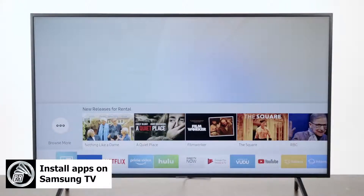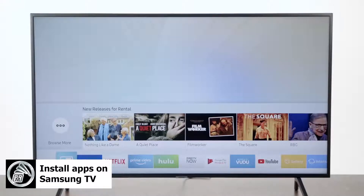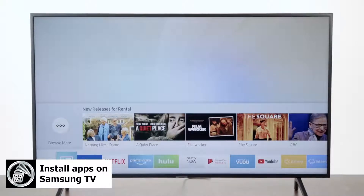Now it's important to remember you are going to have to have a Samsung account set up to download the apps. It'll prompt you to do that the first time you actually set this up. But for this video we're just going to show you how to download the app.